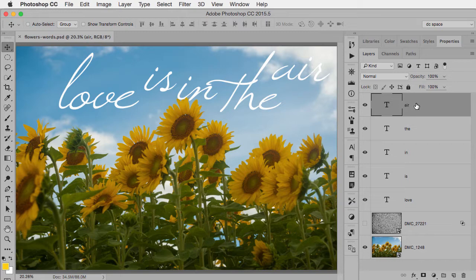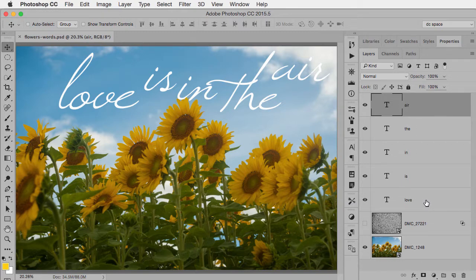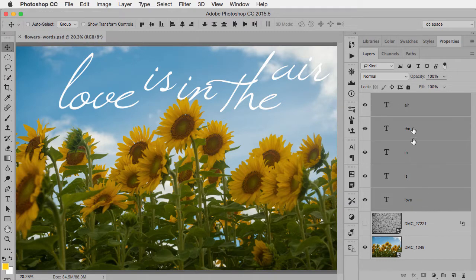And the simplest way to do that, the top layer is already selected, hold down the shift key and click on the bottom layer and that selects all the layers.